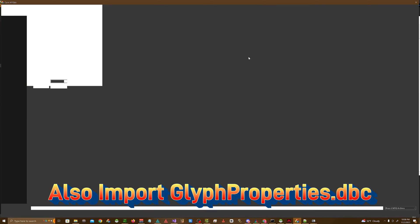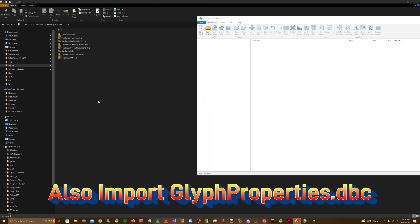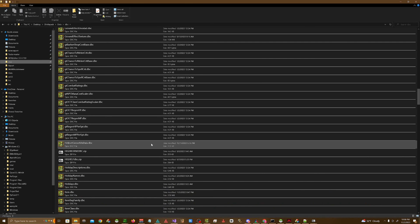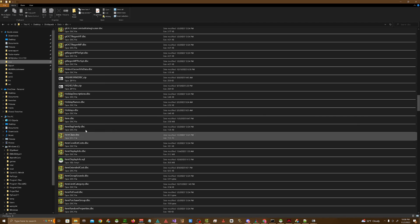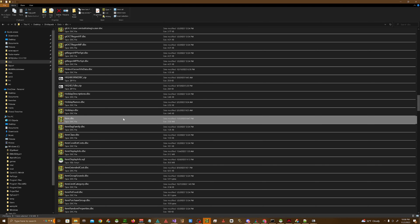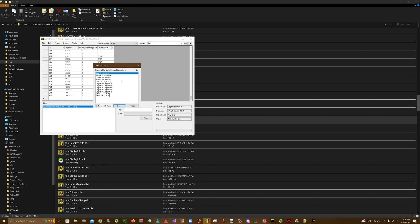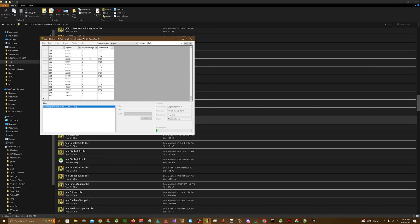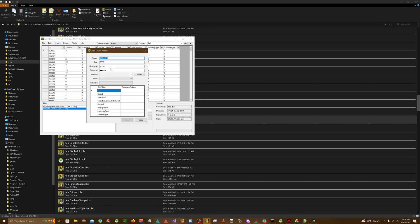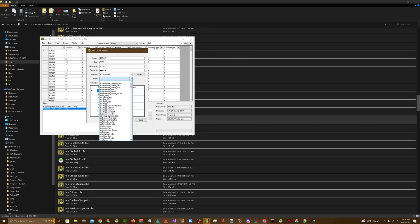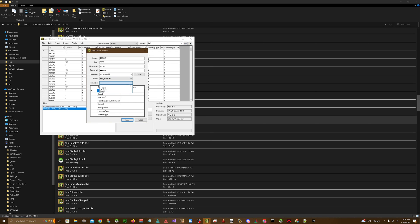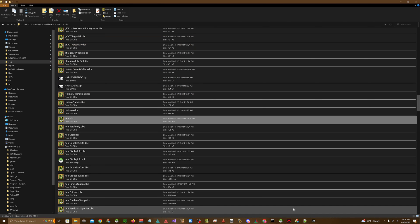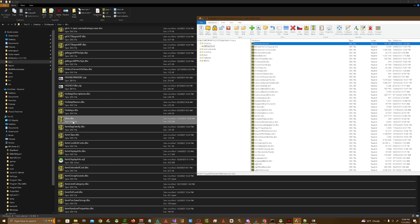One thing else that we should probably do as well is update our item DBC. Sometimes certain spell effects like enchantments won't work until you actually update this DBC. So let's go ahead and do that. So go to your server folders. Go to item DBC. Open it up with WDBX editor. Go to the tools button. Wrath of Lich King item import. Hit connect. Drop down to a core world or whatever database you're using for item template. Look for item template. Use the template of your choice. For Azeroth core, you use Trinity. Hit load. Save.